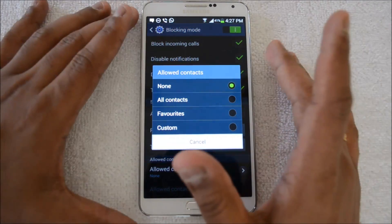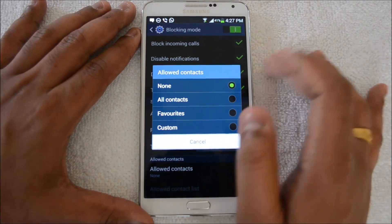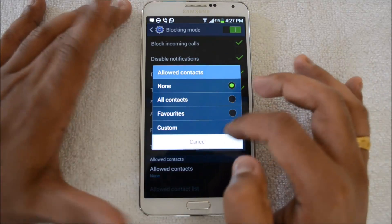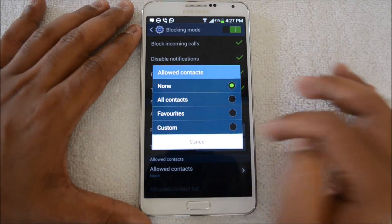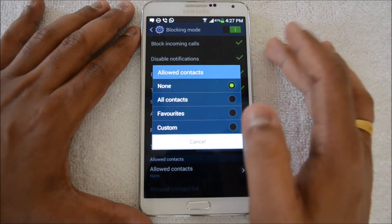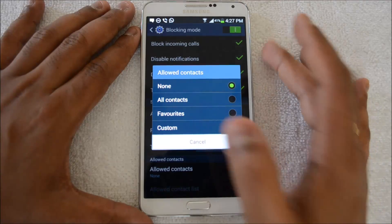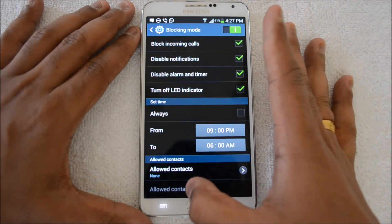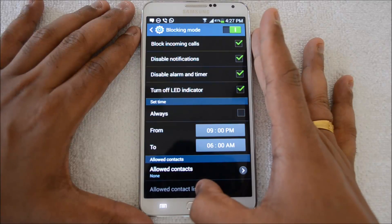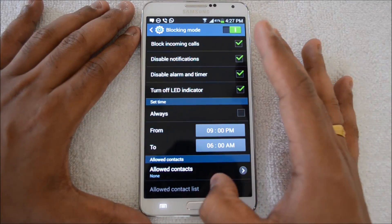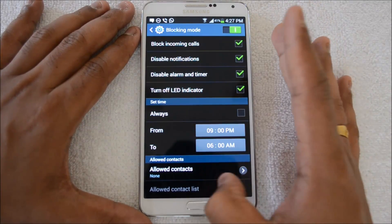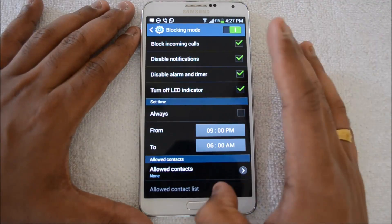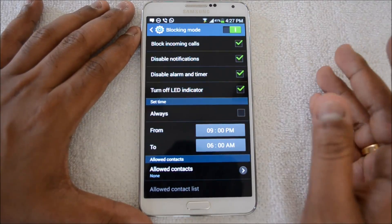You can also set allowed calls on this list. Allowed calls can be set to none, which means you'll block all calls, or you can allow all contacts, favorite contacts, or a custom list — whichever you need. You can also view the allowed contact list here, so if you selected a custom list, you can see which people can call you during blocking.